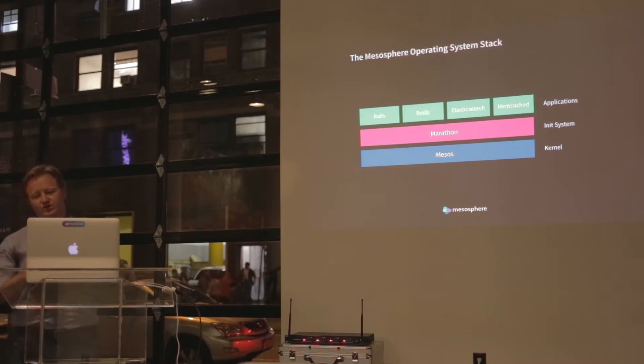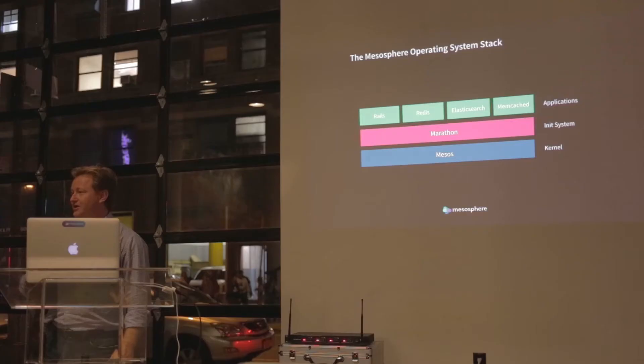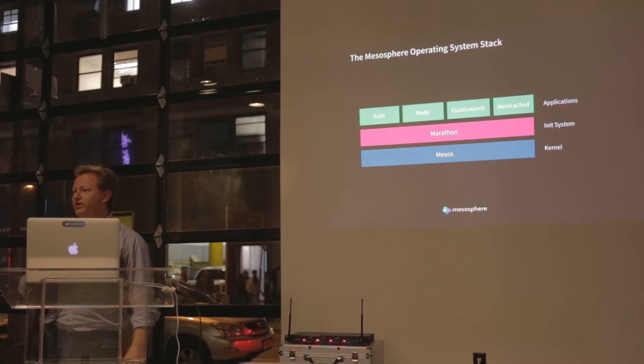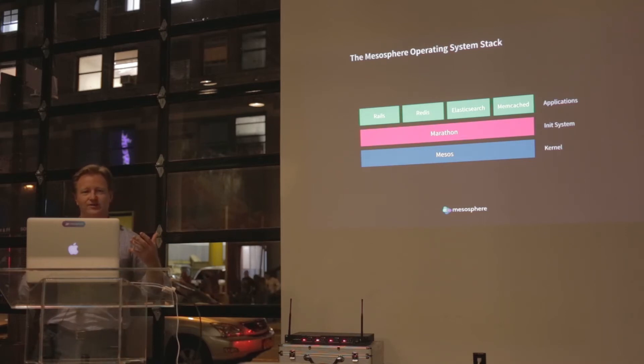We considered Mesos as a distributed operating system. That's its feature, that's its function. In fact, if you can imagine starting an application on your laptop and having it ask you a question like, which node do you want, what core do you want to run this on? That would be really weird. We kind of expect that in our data center.